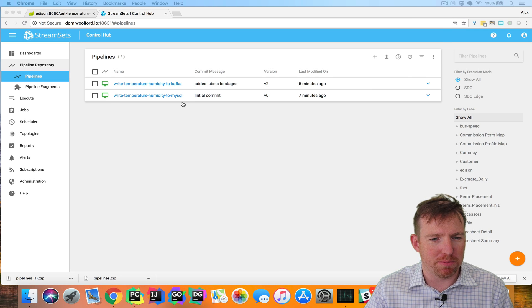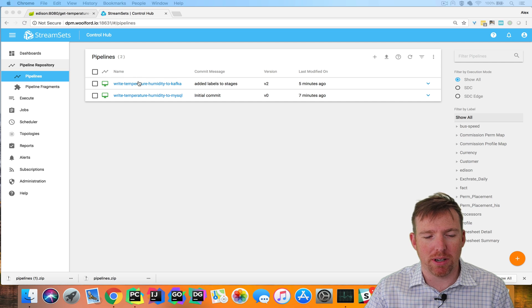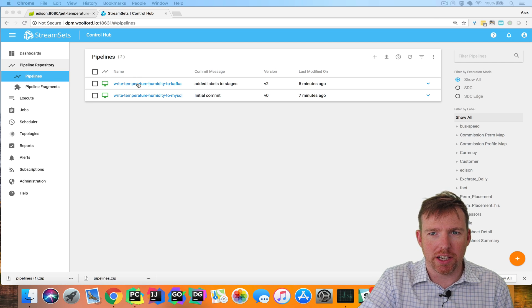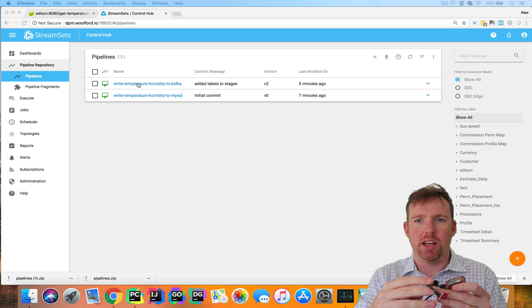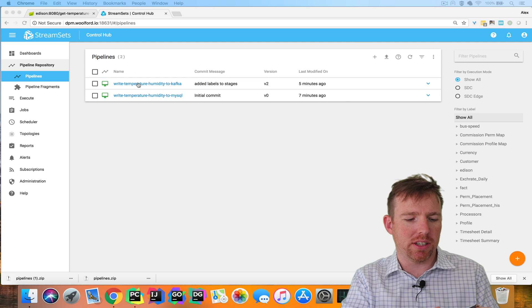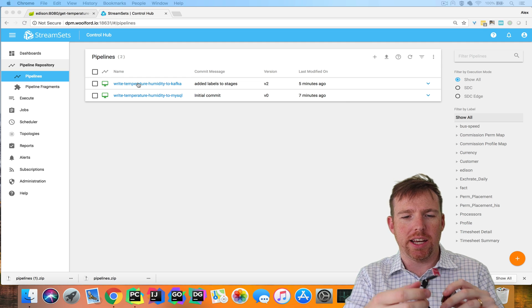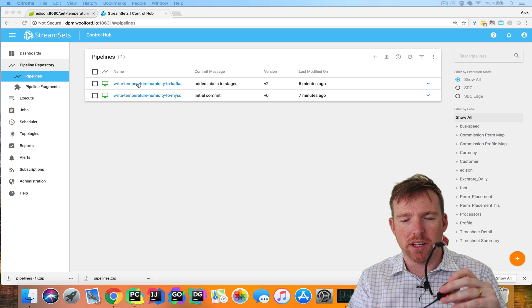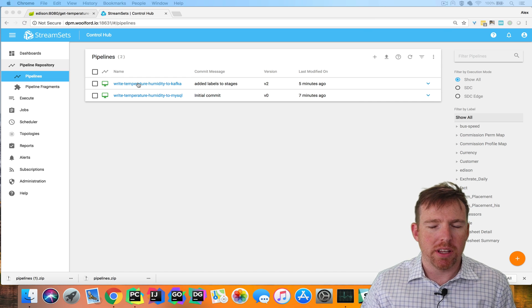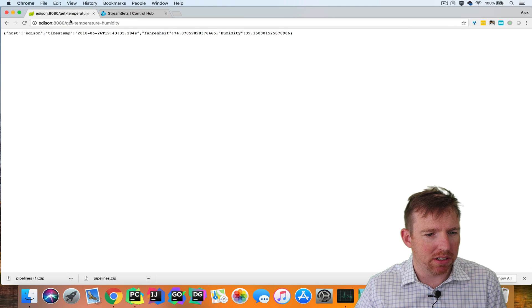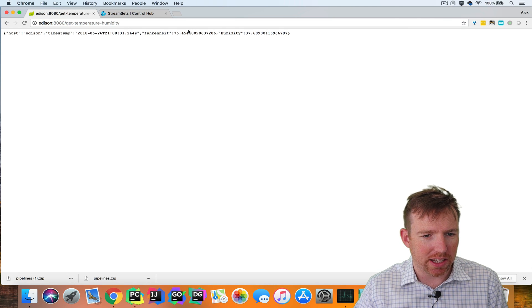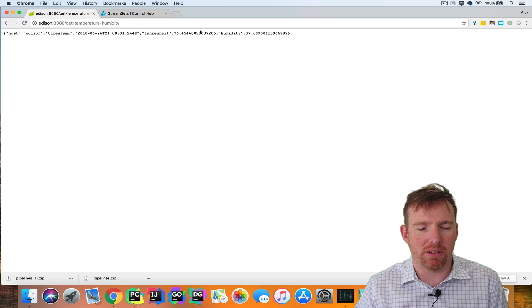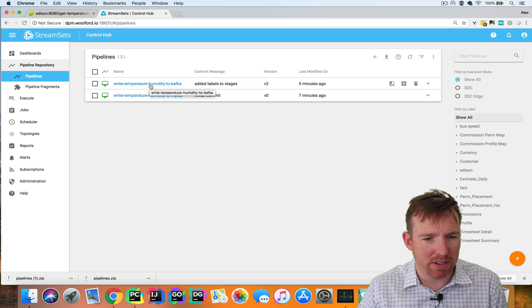In this example, I have two pipelines in the pipeline repository. These are reading from a little Intel Edison that I have here. This is a little computer with a temperature and humidity sensor, and it can be reached via a restful endpoint. This is what it looks like if I get the temperature and humidity from here. So I've got a couple of pipelines. Let's take a look at these pipelines.